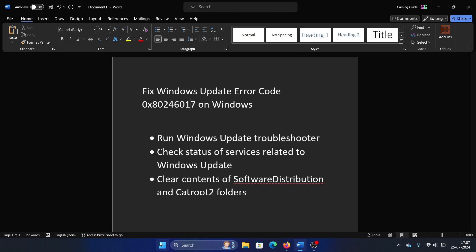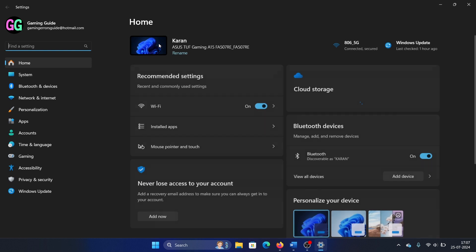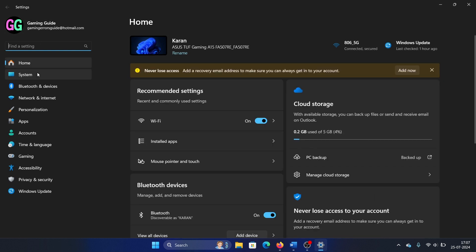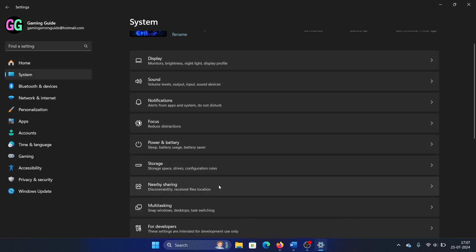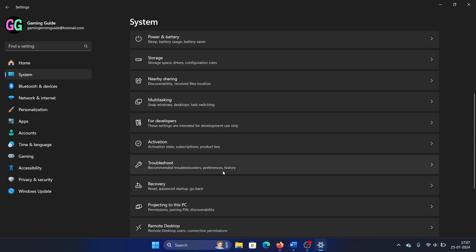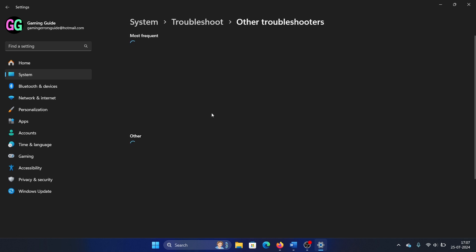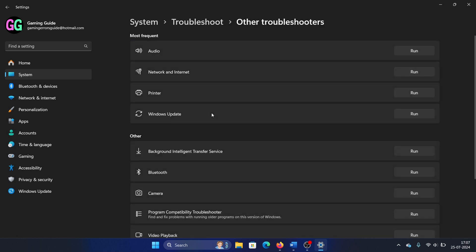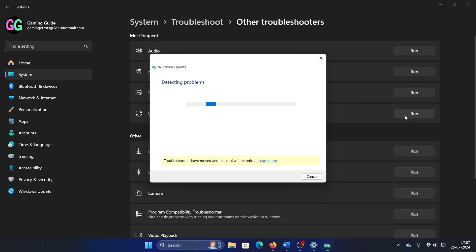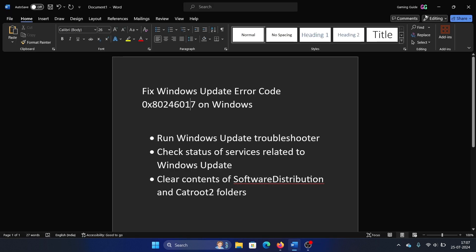Right-click on the Start button and select Settings from the menu. Go to the System tab on the left-hand side. In the right pane, select Troubleshoot, then select Other Troubleshooters, and click on Run corresponding to the Windows Update troubleshooter.